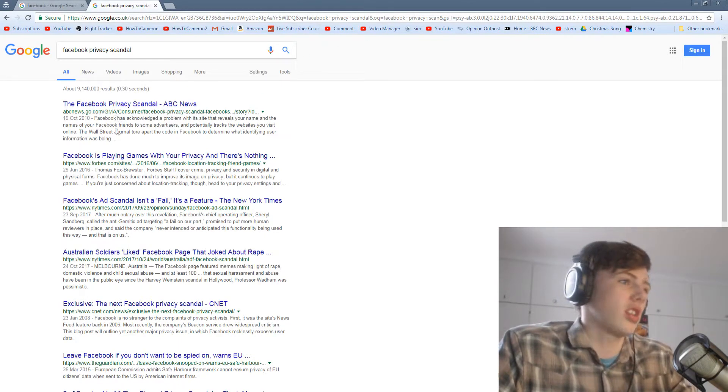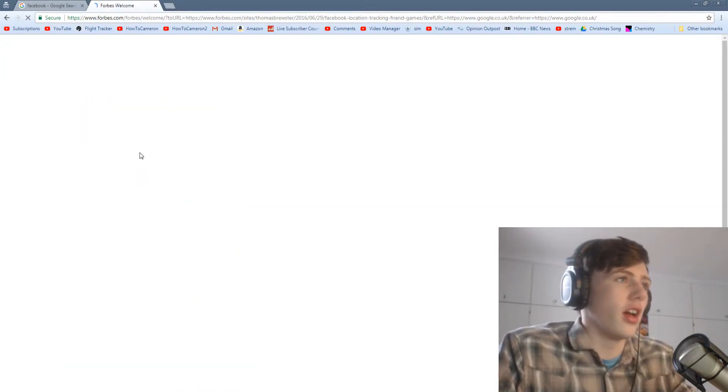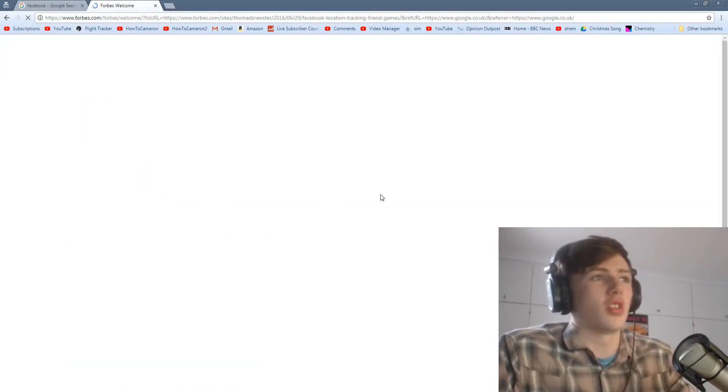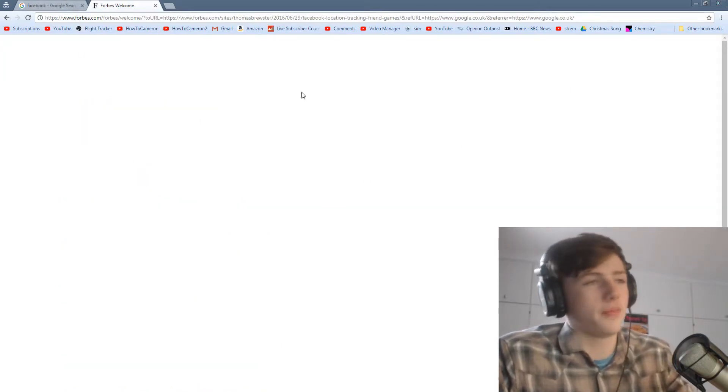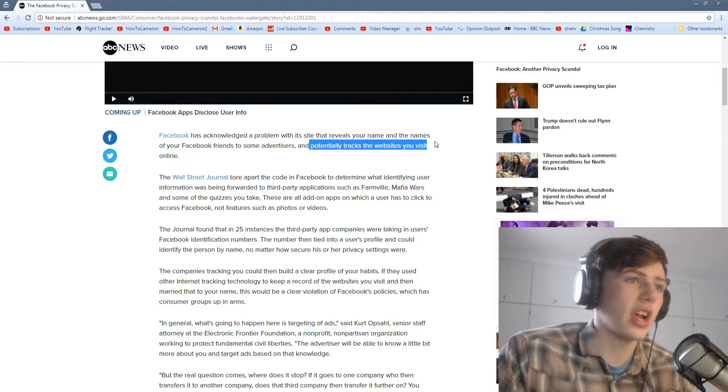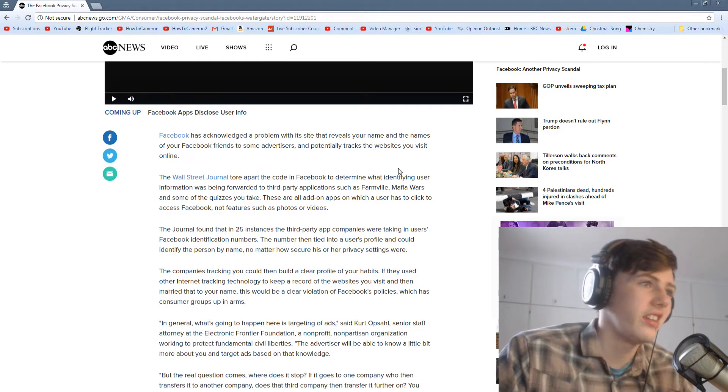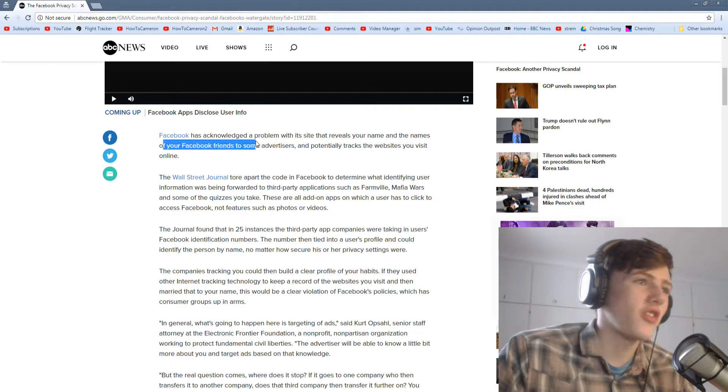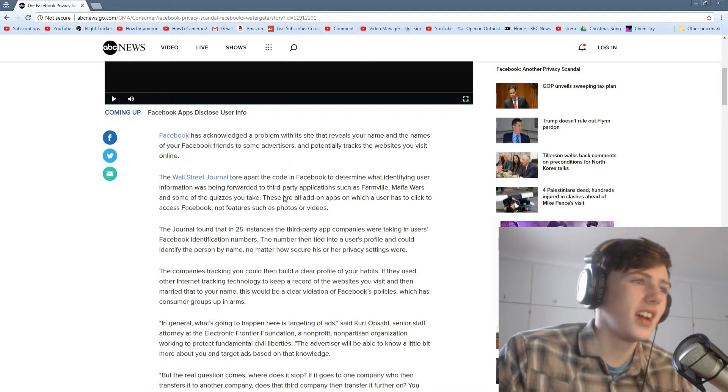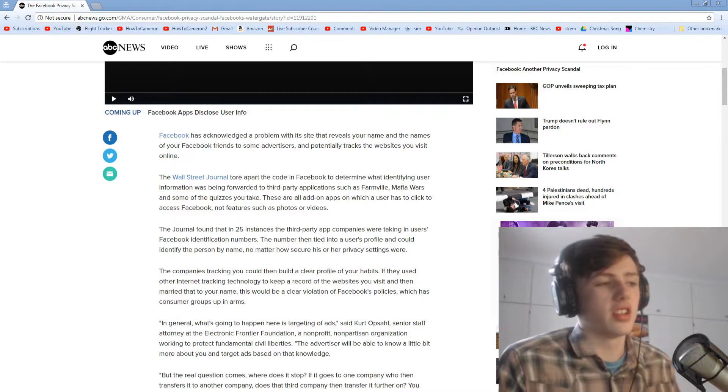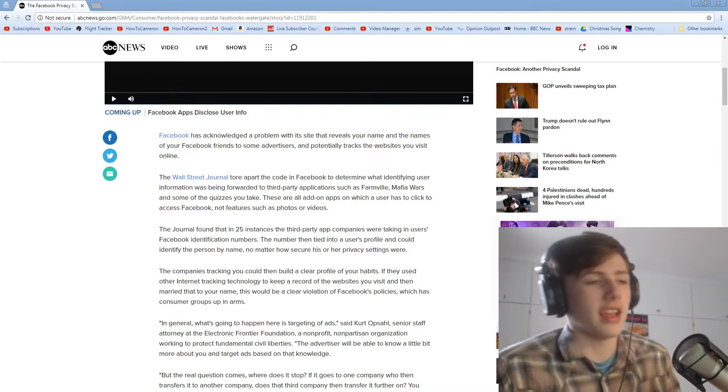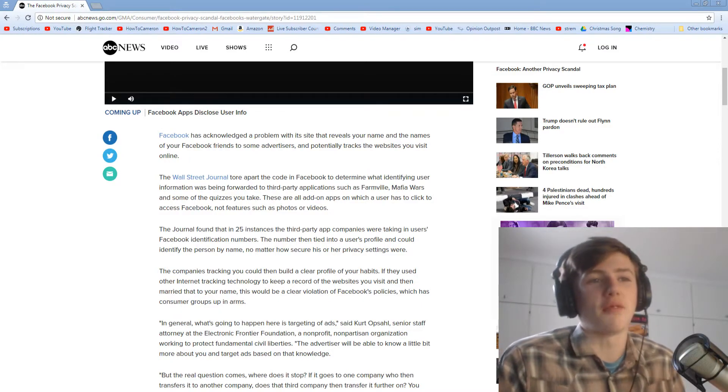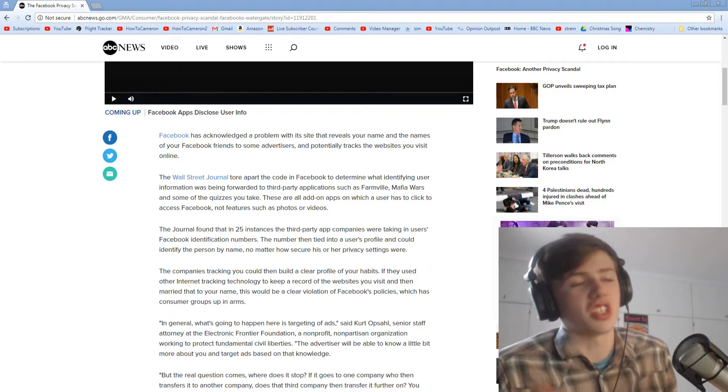So if you actually look at this privacy scandal, Forbes is a good website, so you can trust it. Apparently, it's been tracking websites that you visit online. It reveals your name and names of your Facebook friends to some advertisers. It's just crazy. And I know you may be going, okay, Cameron, what's an advertiser going to do with your name? And the answer is, we don't flipping know. That's the thing with advertisers. You can't flipping trust them.